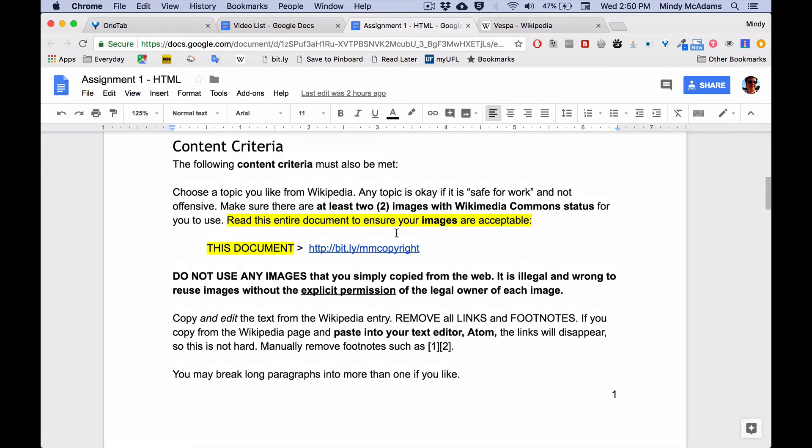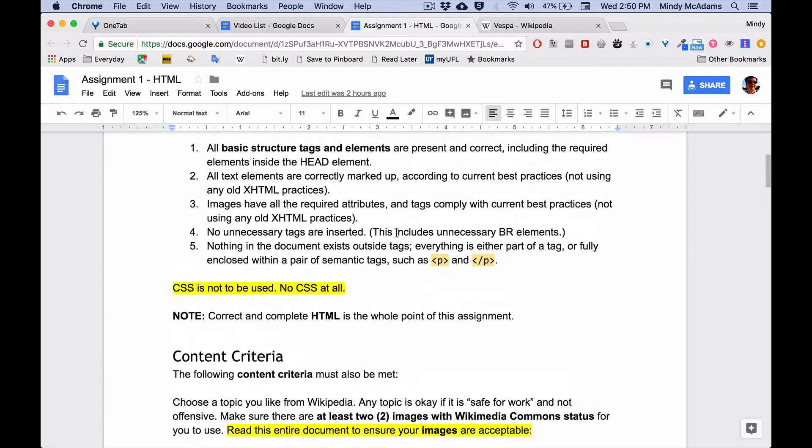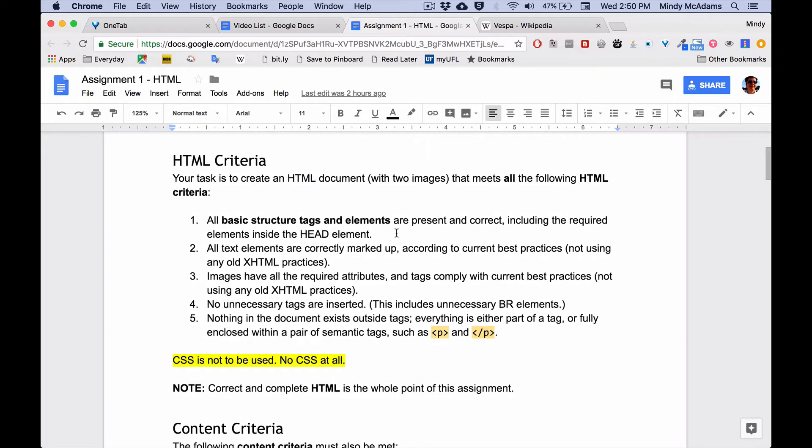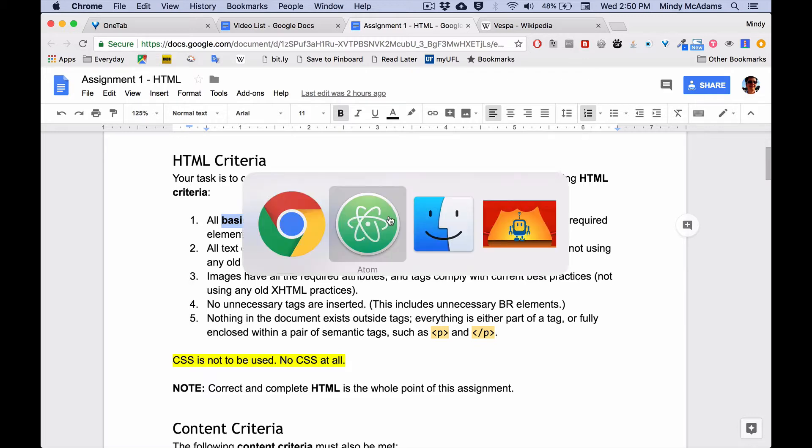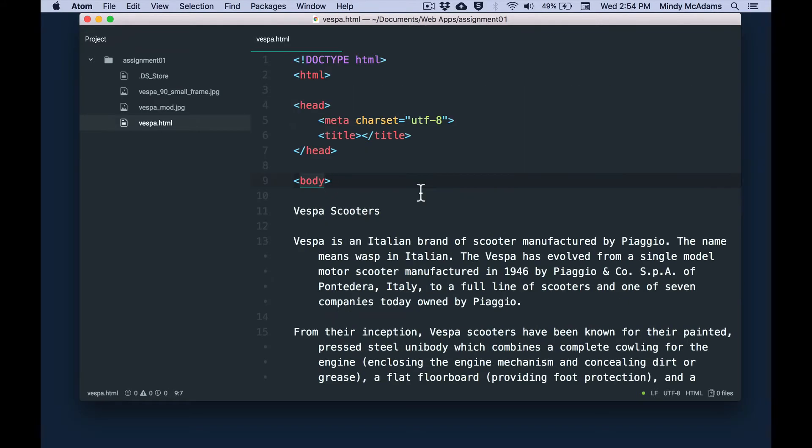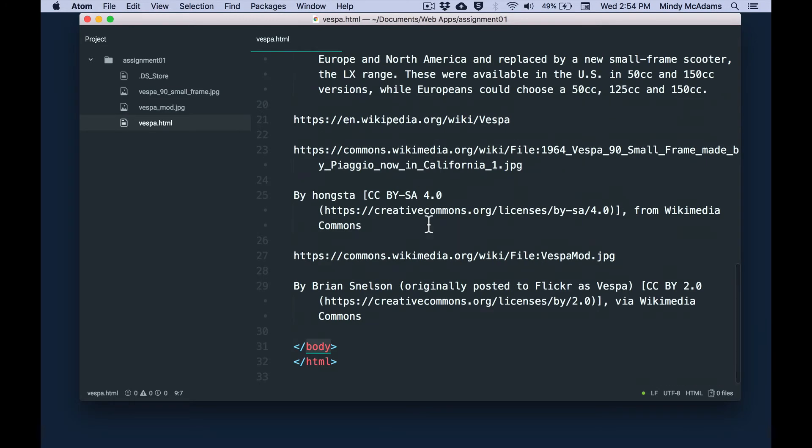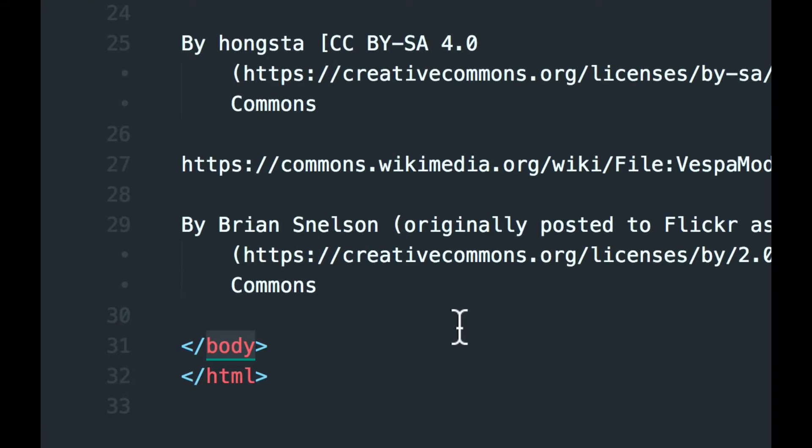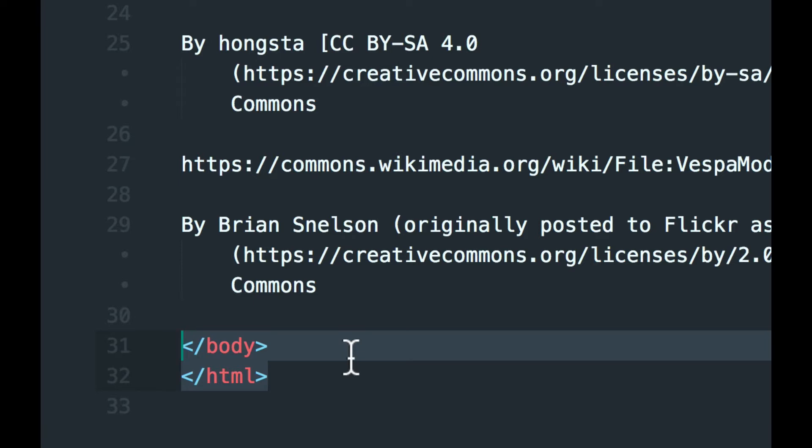So I have already done everything in the content criteria, because you don't need to watch me do that in a video. I am going to now start with the HTML criteria, and the very first thing is the basic structure tags and elements that we went over in the previous video. So my first job is to put those things into this file. So I've gone ahead and put the basic structure elements at the top of my file, the ones we always need, doctype, HTML, head, slash head, body. And at the bottom of my file, after all the text, I have put the two required closing tags, slash body and slash HTML, closing the tags that were at the top.